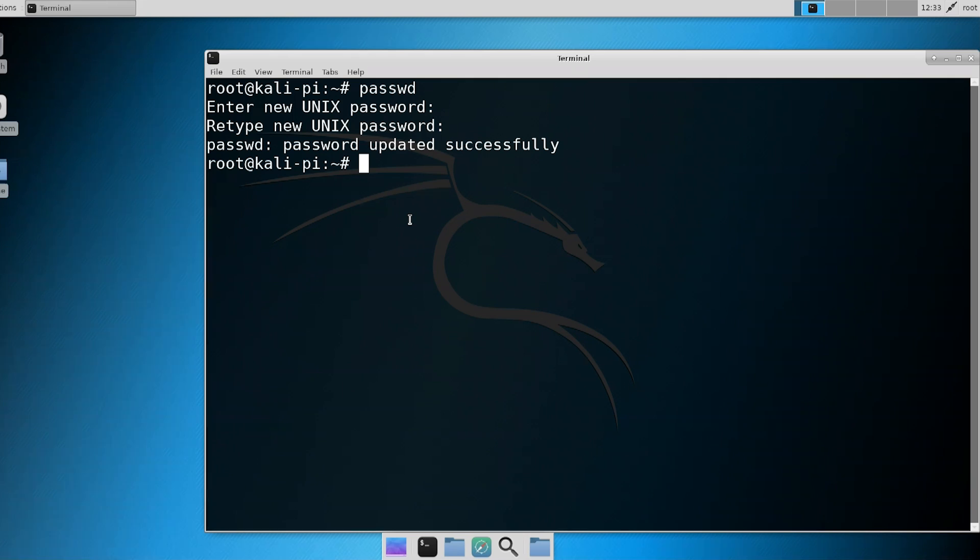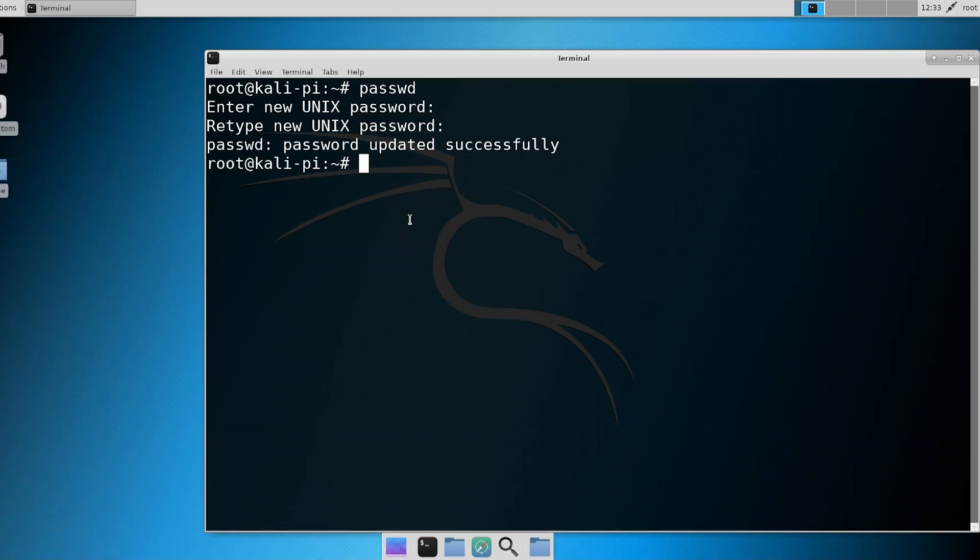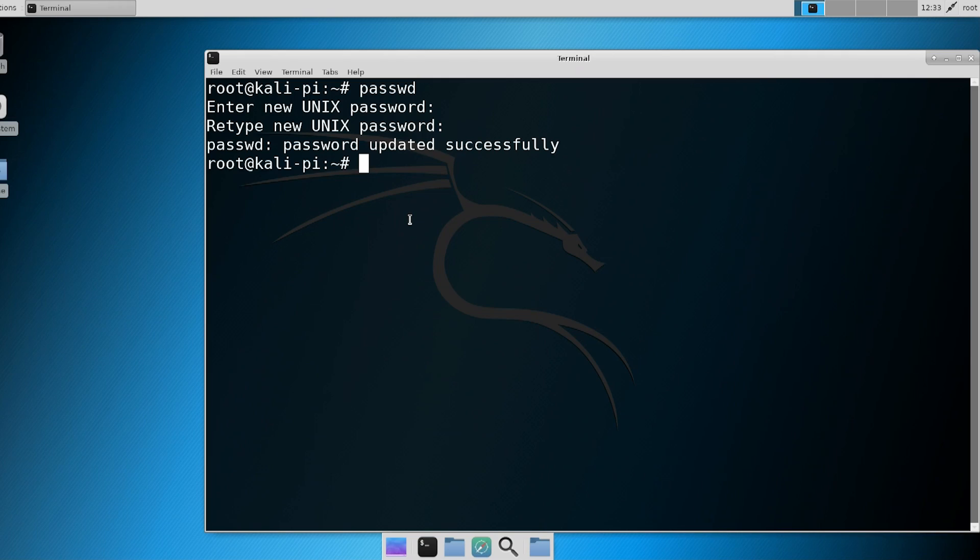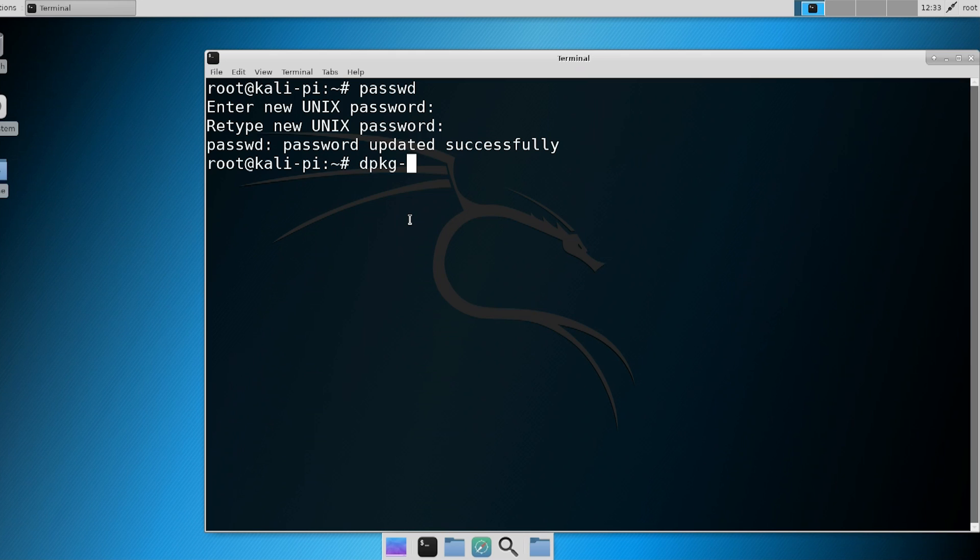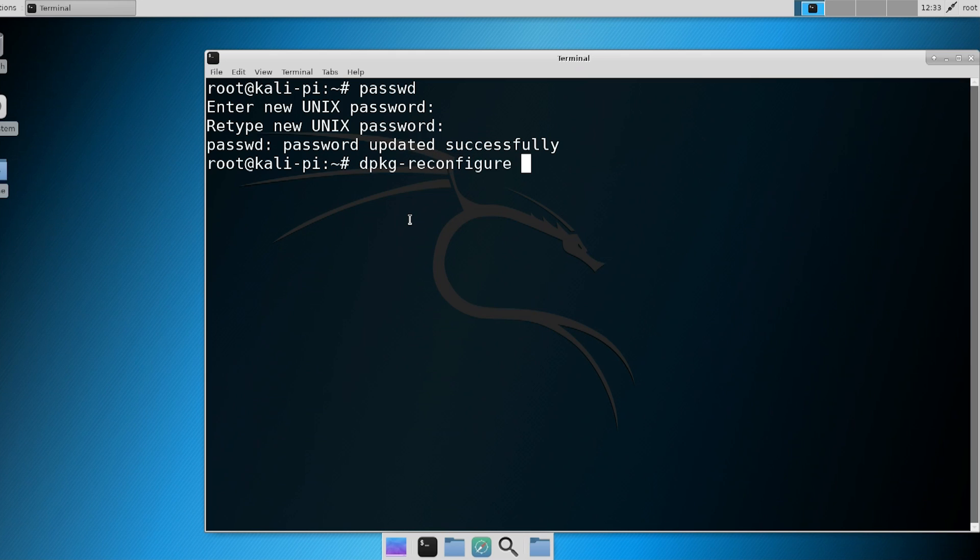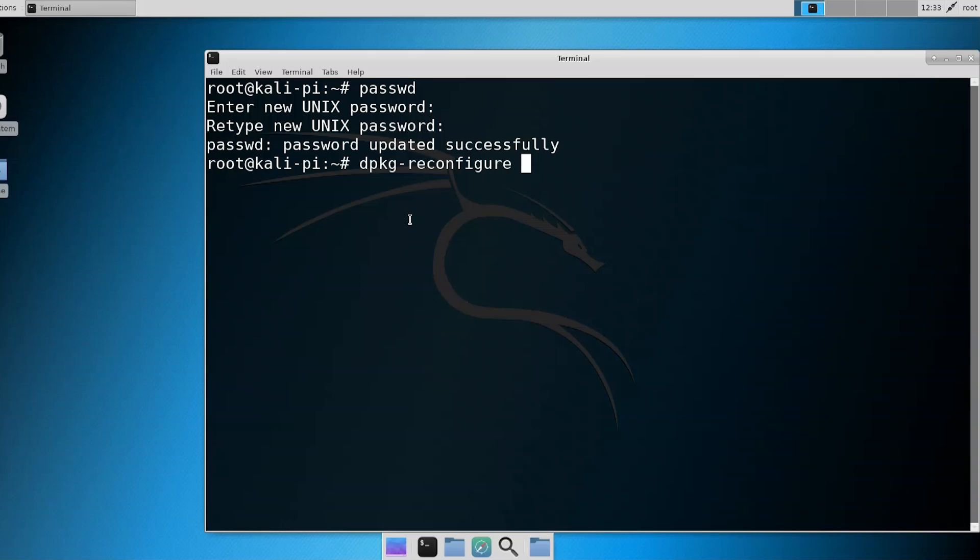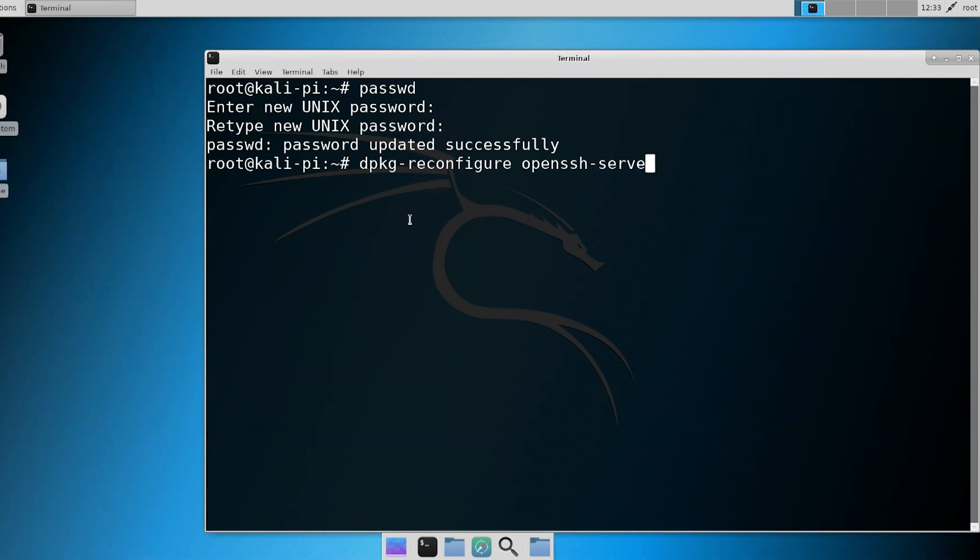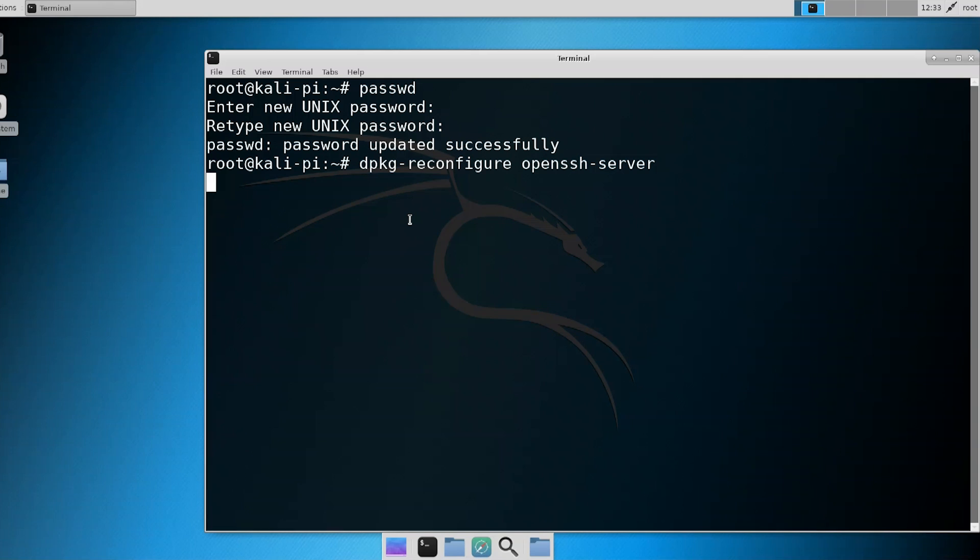All right, so the next thing we want to do is actually change our SSH key. Now every one of these images have the same key, so people could potentially break into these devices pretty easily. So what you want to do here is dpkg-reconfigure. I use tab to autocomplete, so that's why it looks like I'm typing really fast. OpenSSH server. Give it a second, no error message, that means good.